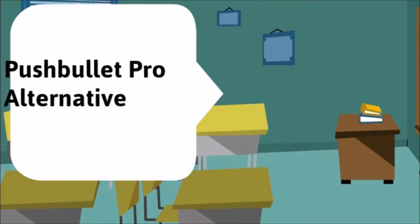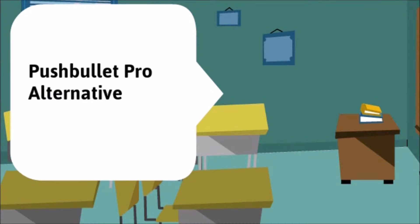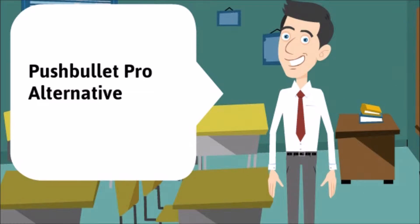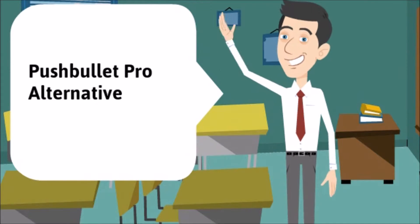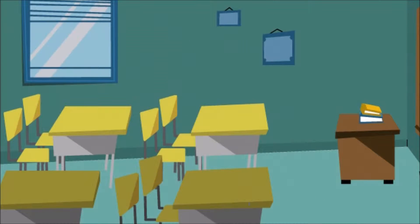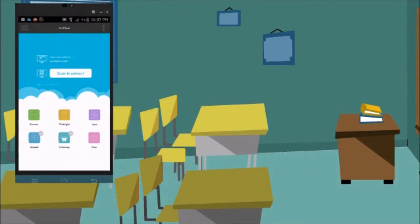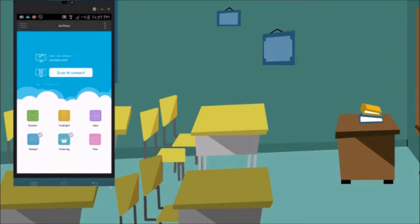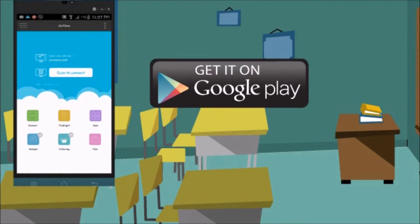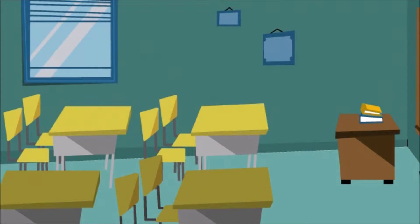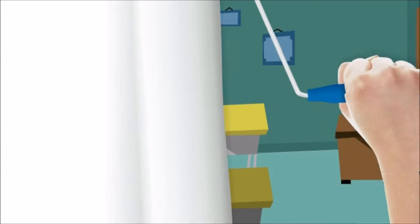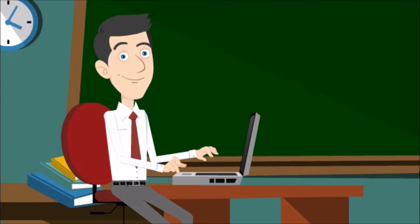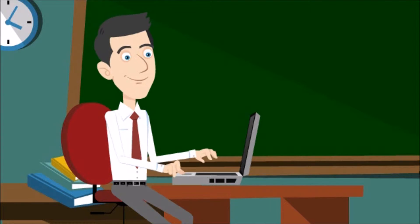Hi guys, today I will show you a Pushbullet Pro alternative which is AirMore. First, download the application on your phone from the Google Play Store or from the App Store. Next, on your PC simply go to airmore.com.